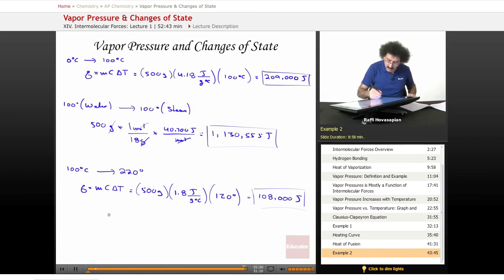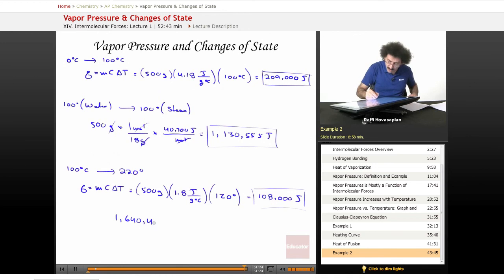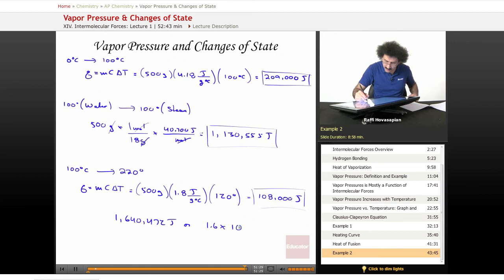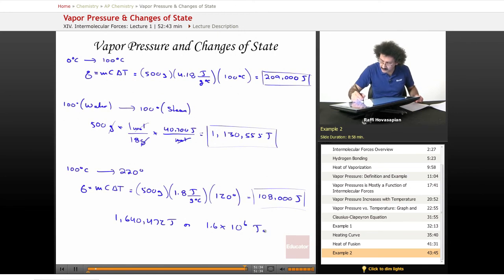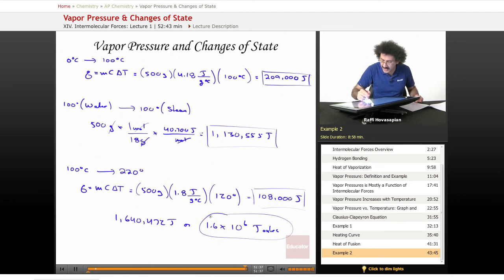When we add all five values together — 108,000 plus 1,130,555 plus 209,000 plus 166,667 plus 26,250 — we get 1,640,472 joules, or 1.6 times 10 to the 6 joules — that's 1.6 megajoules. That is our final answer.